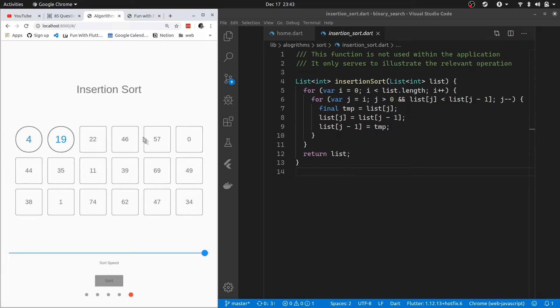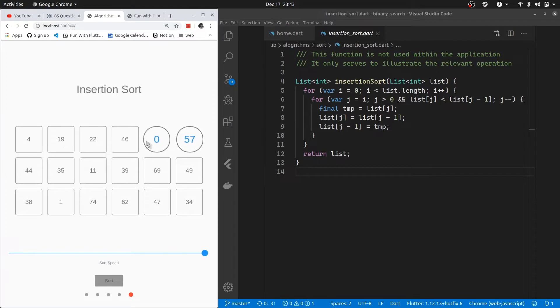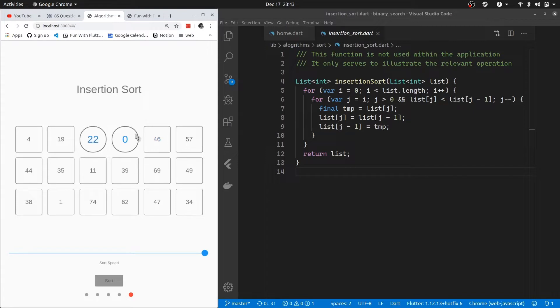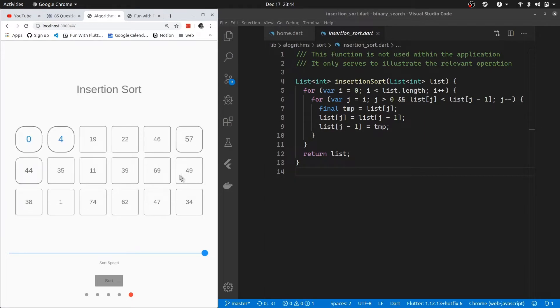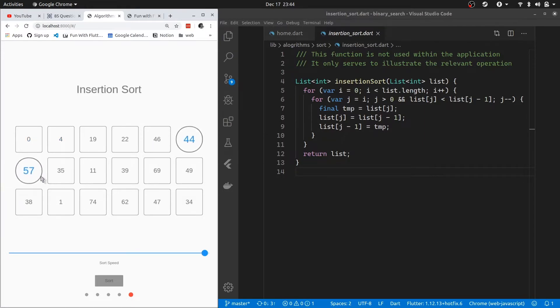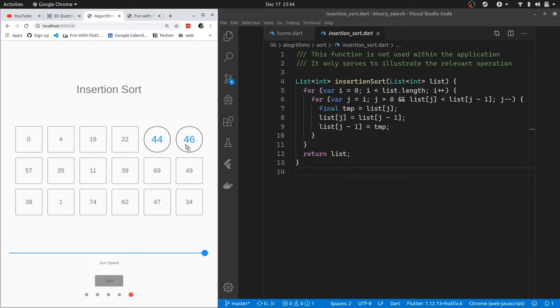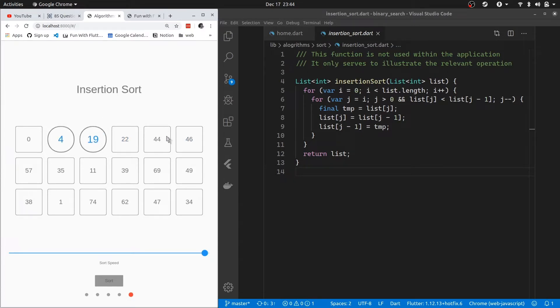Now everything to the left of 46 is sorted. Basically we have two areas constantly: the area to the left will always be sorted, or at least that is what we try to sort, and the area to the right of the list of numbers is the unsorted list. We're currently looking at 44. Now 44 is smaller than 57, so we swap it.